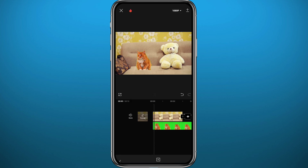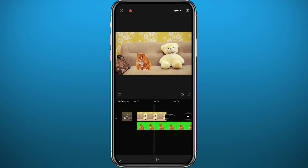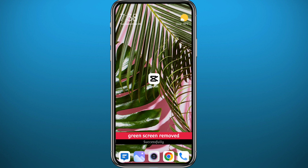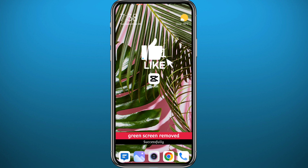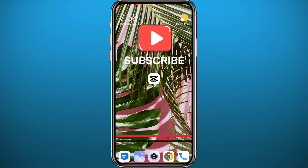Just like that, you have successfully removed the green part of a green screen video using the CapCut video editor. I hope this video was helpful — if it was, please like and comment down below. Don't forget to leave your questions in the comment section; I'll try to answer every single one. And of course, subscribe to the channel.